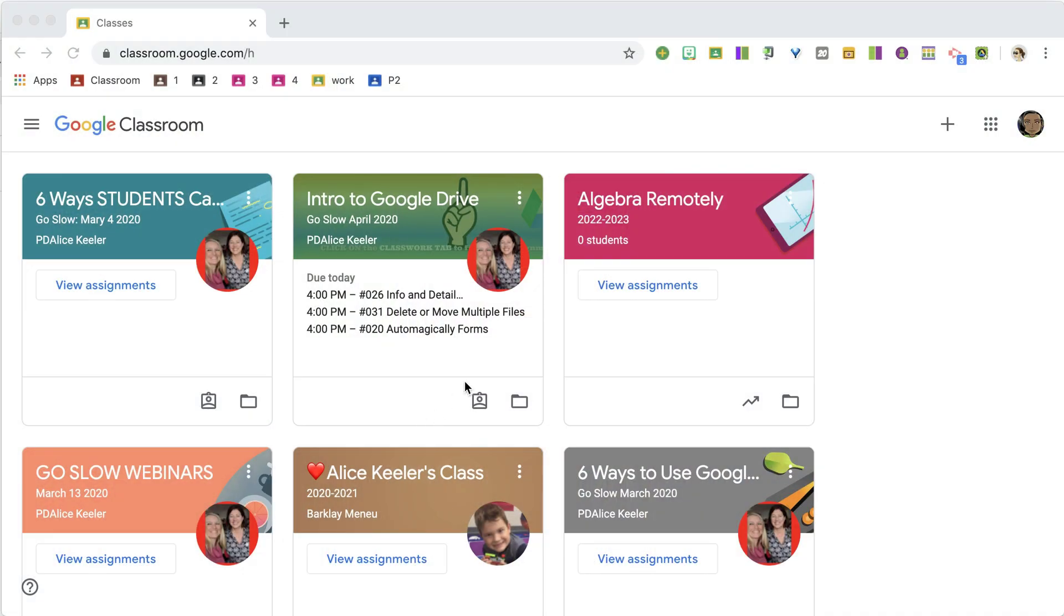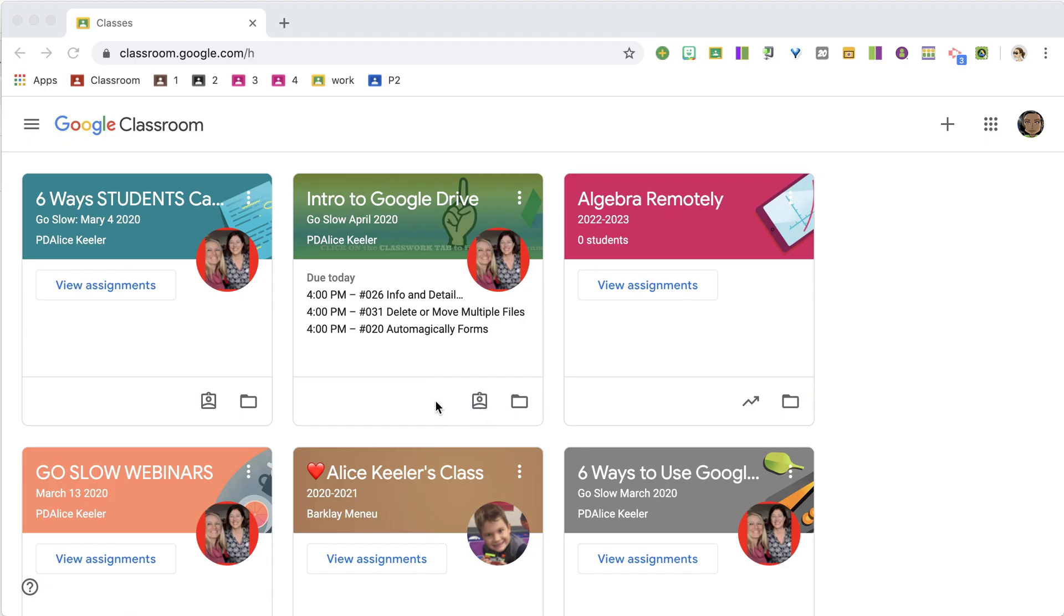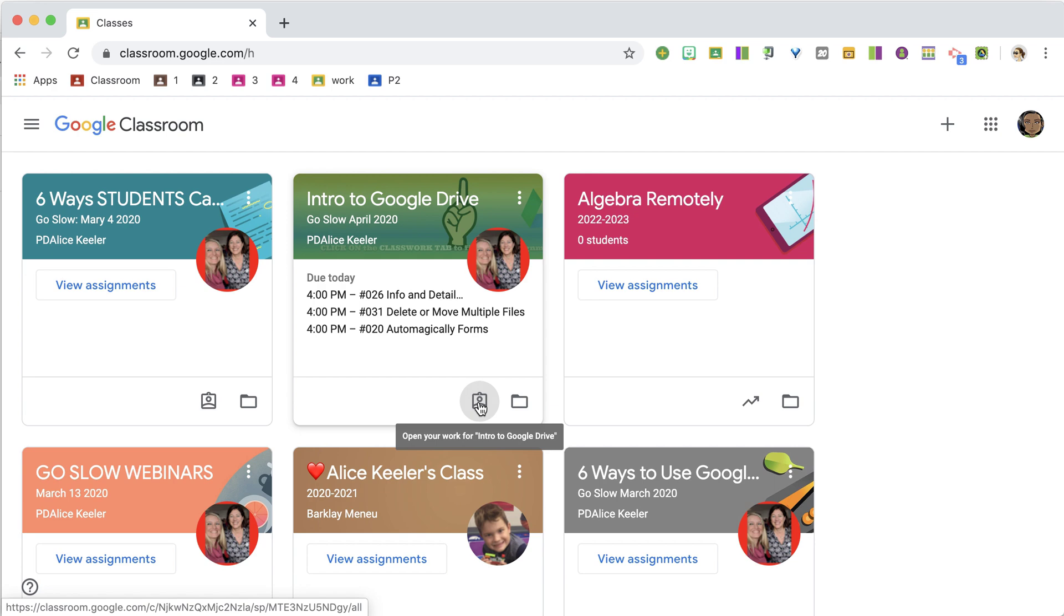So what about assignments with no due date or further out? Then they're going to want to click on this little clipboard icon down here. It goes to the student individual work page.